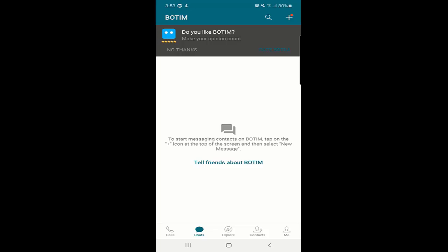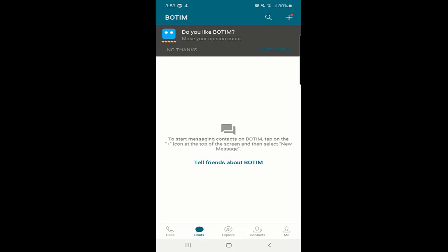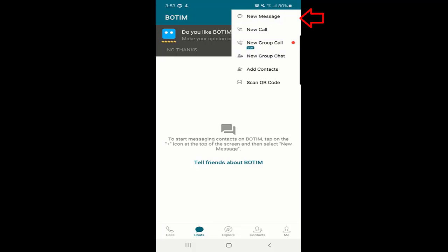Today we will discuss certain features. First of all, as you can see at the bottom there is a menu and we are at the Chats tab. Once you click on the chat, there are no chats started yet. At the top right corner there is a plus sign. When you click on the plus sign you will find: new message, new call, new group call, new group chat, add contact, and scan QR code.